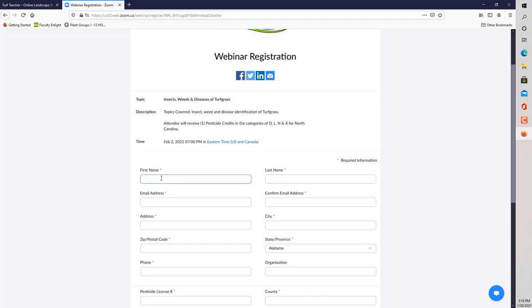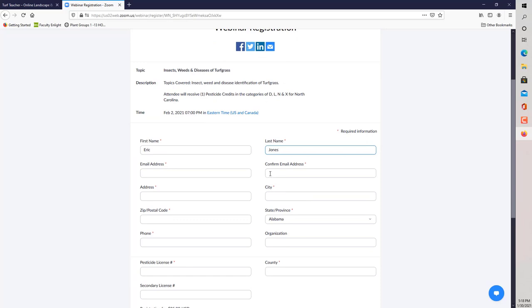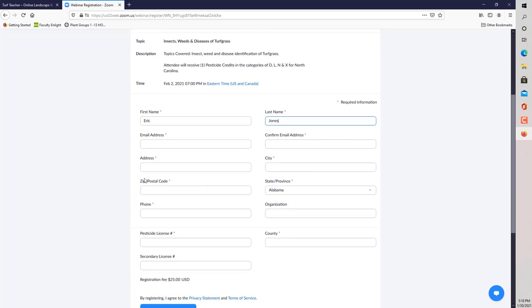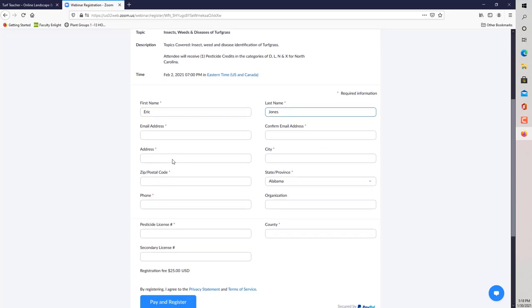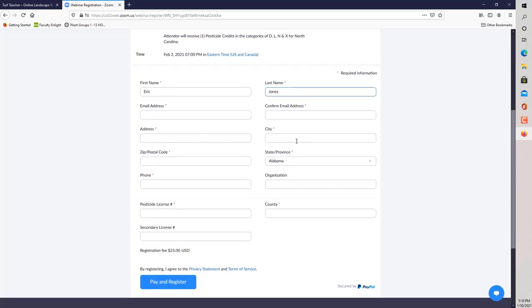If you wanted to take this one coming up, you can just go ahead and type in your first name, your email address. You would confirm your email address, your address and city. I'm going to go ahead and do this for you guys so you can see what it looks like on the other side when it asks for payment.